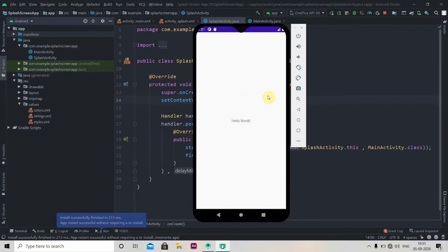So this is how you create splash screen for Android apps. This is it for now. Make sure you subscribe to the channel if you are liking the tutorials. Thank you for watching.